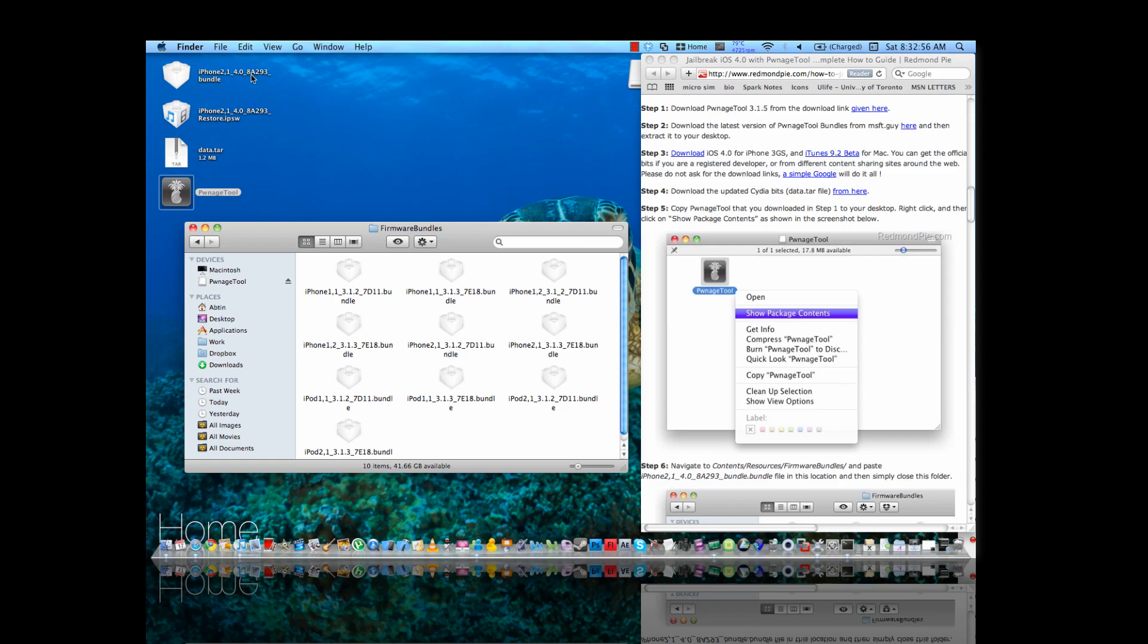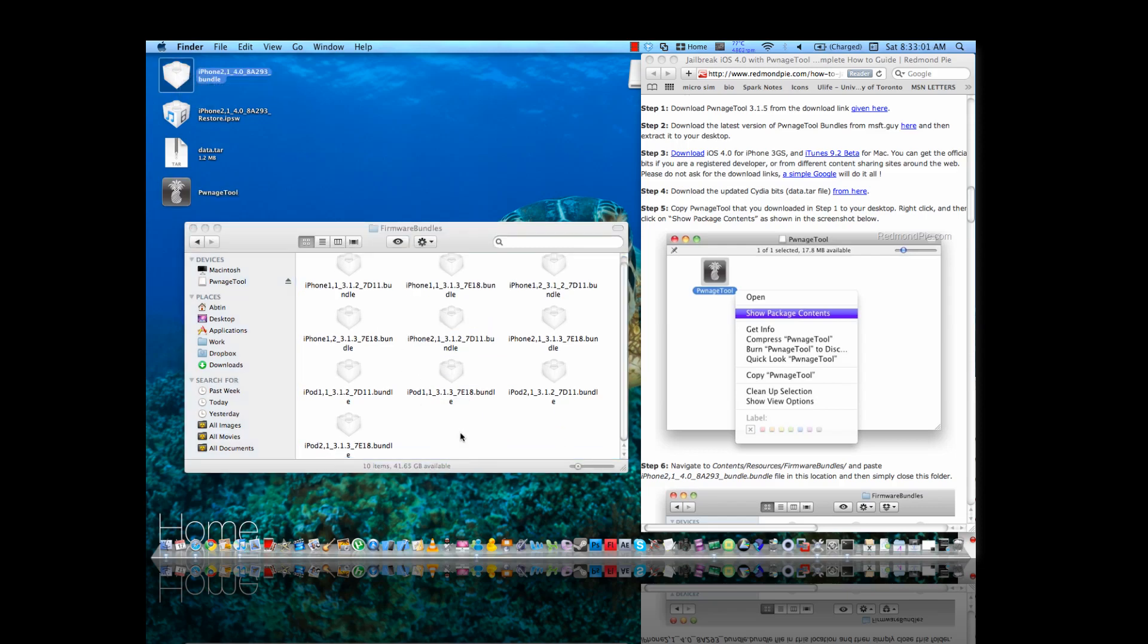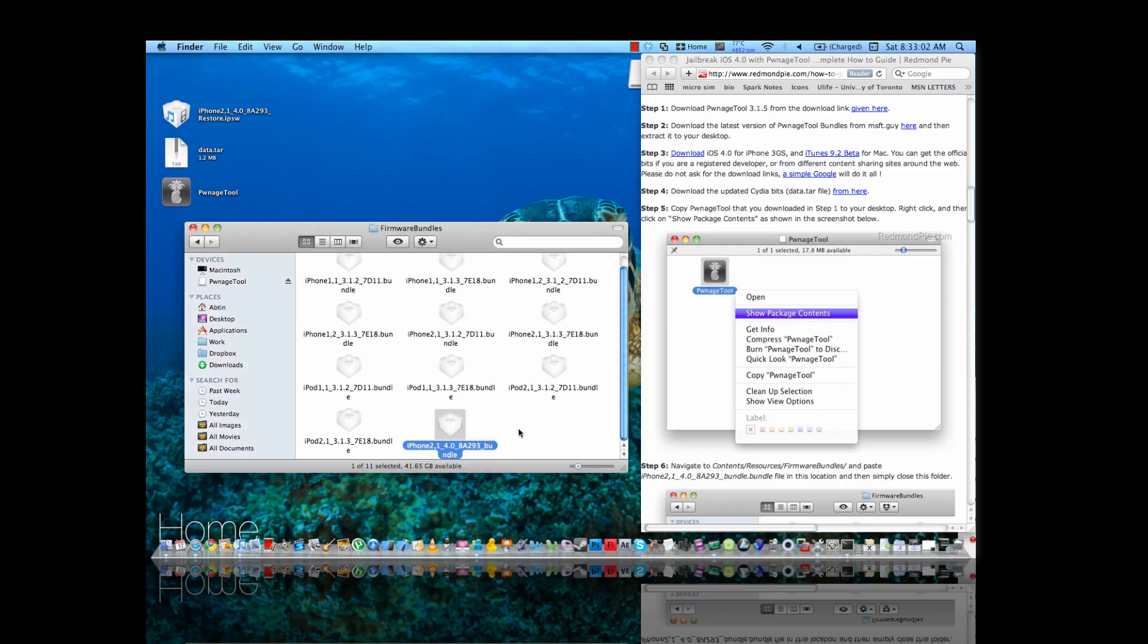Now once you found this, your iPhone Firmware Bundle, this one that you downloaded, you're going to drag it in there and save it.